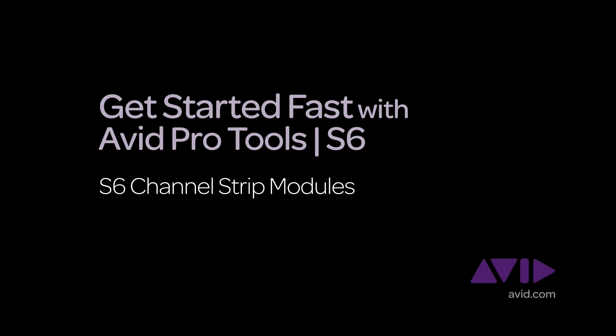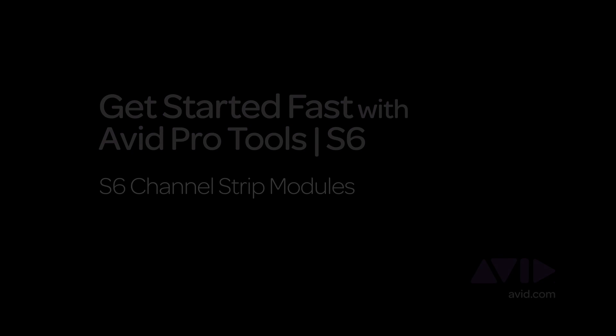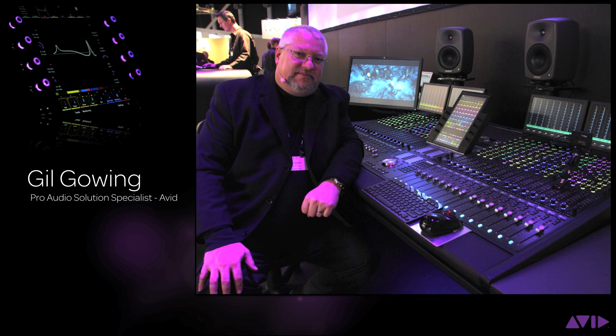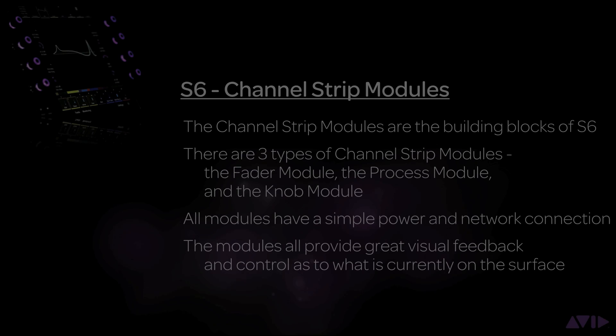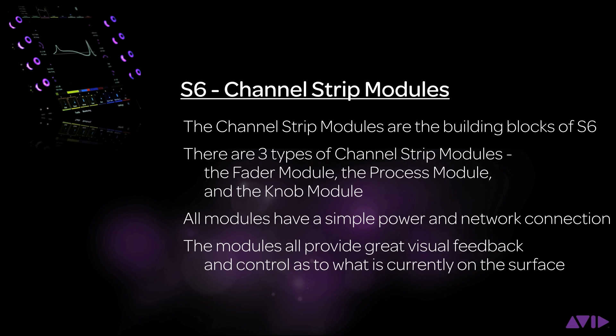Hi and welcome to the Get Started Fast with Avid Pro Tools S6 video series. My name is Gil Gowing, Pro Audio Solutions Specialist for Avid. In this video, I'll be taking you through the different S6 Channel Strip modules and how they operate.